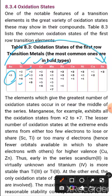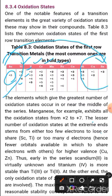In manganese, it shows the +7 oxidation state because in that case, both the 4s and 3d electrons participate in bonding. In the +7 state, manganese has no electron in 4s and no electron in 3d either. So the lesser number of oxidation states is seen at the extreme ends of the series.